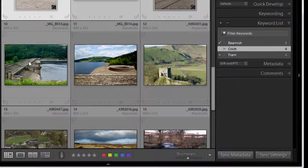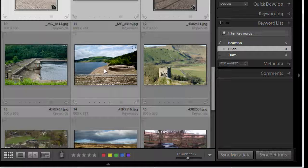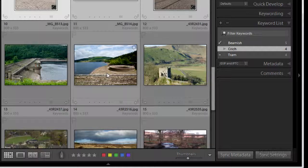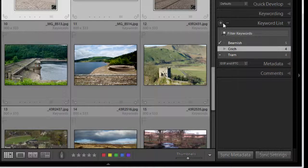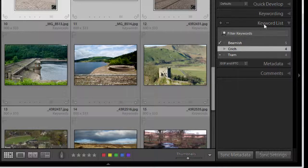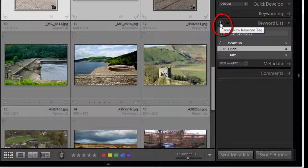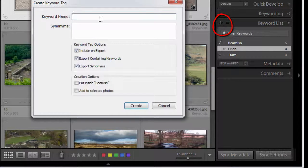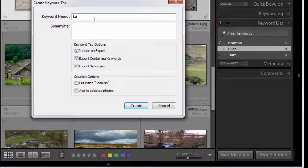There's a couple of images here, these were taken at Lady Bower Dam up in Derbyshire. So this time what I'll do is on the keyword list panel I'll click the little plus icon to create a new keyword tag and I'll type in Lady Bower.